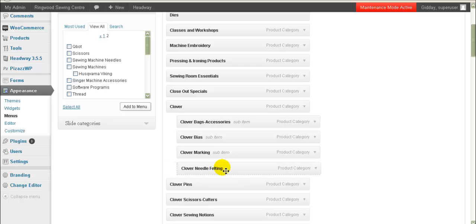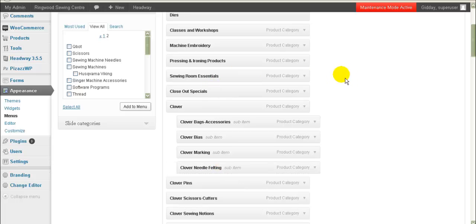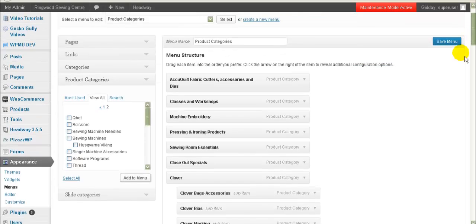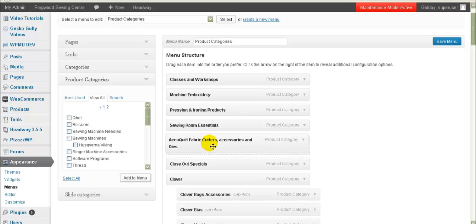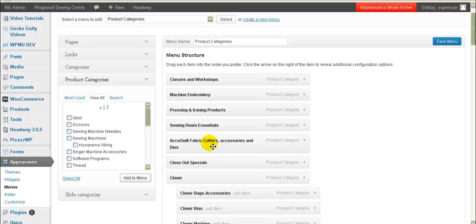You can also change the order that the categories are going to appear. For example, if you want this one to appear down here you can click and drag and drop. So that's how you do that. I'm just going to pause while I set all the hierarchy up.